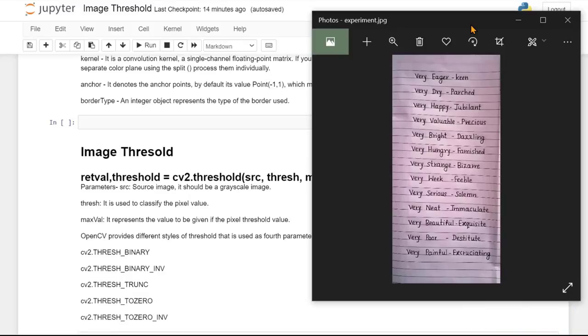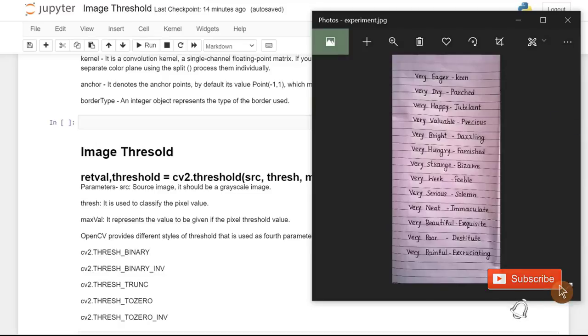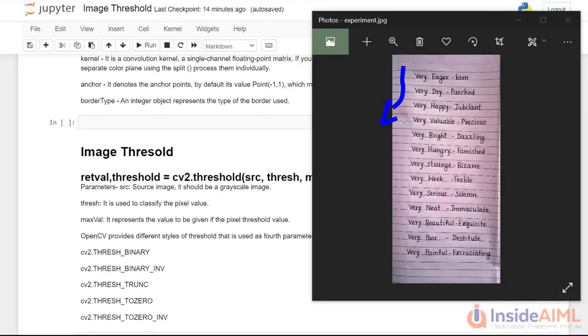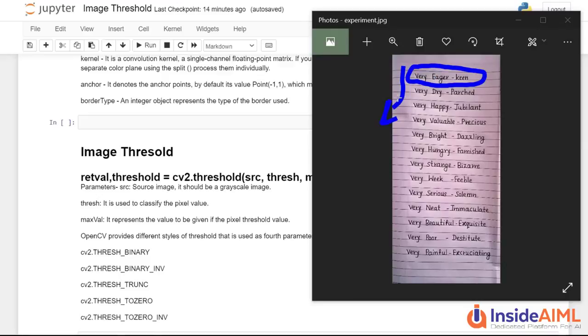So in this case, this whole threshold comes into play and diminishes the extra colors, extra lines out of this image and only captures this particular values, this particular written things. And it shows the output and we are able to clearly see the things. So you can implement this in your daily life also.